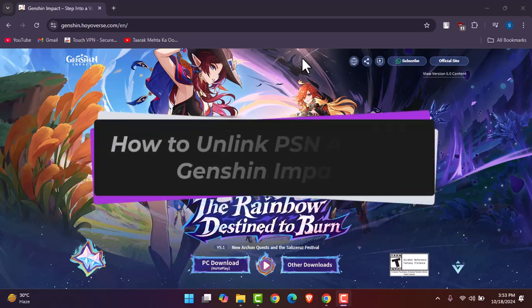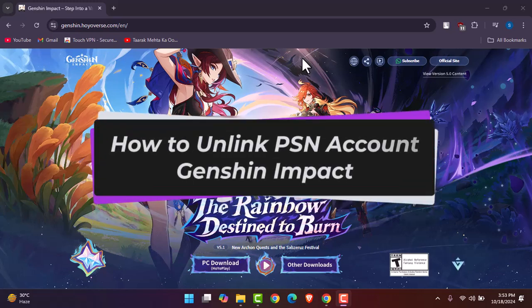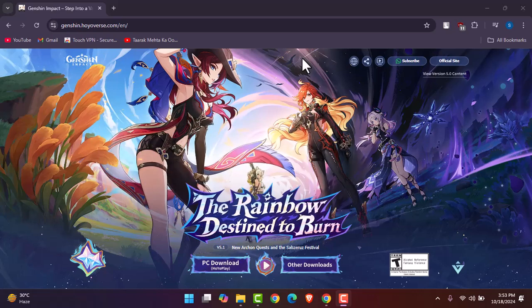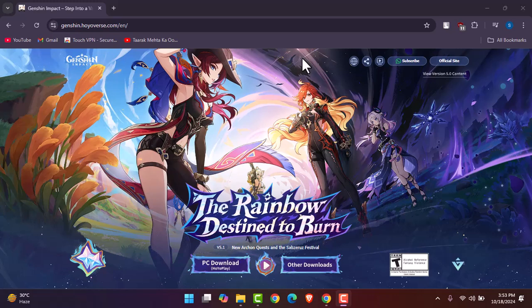Hello everybody, welcome back. Today we have another video for you. In this video, I'll show you how you can unlink PSN account on Genshin Impact. But before that, please make sure to like our video and subscribe to our channel.